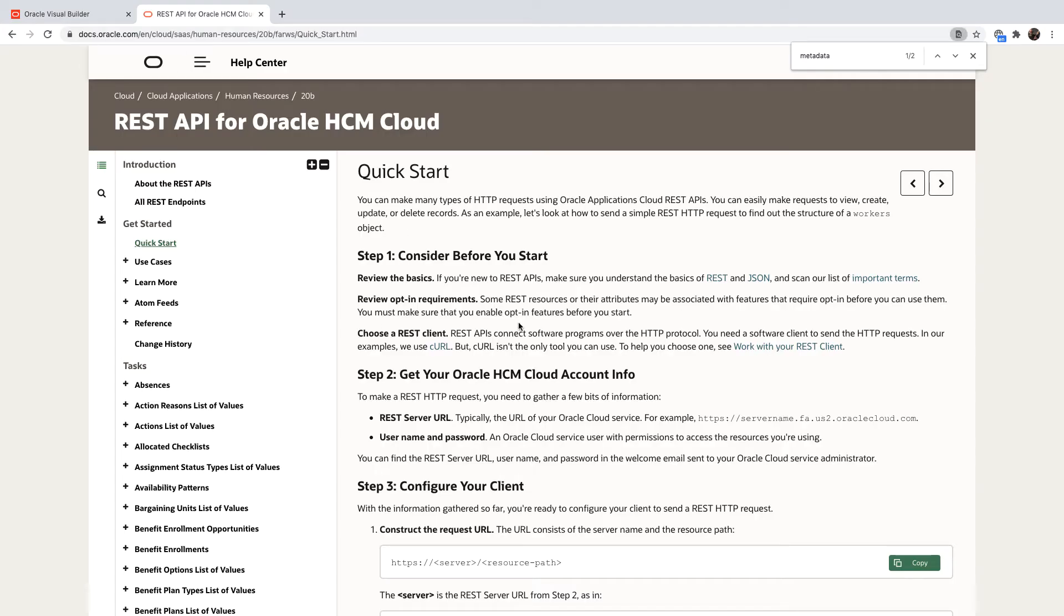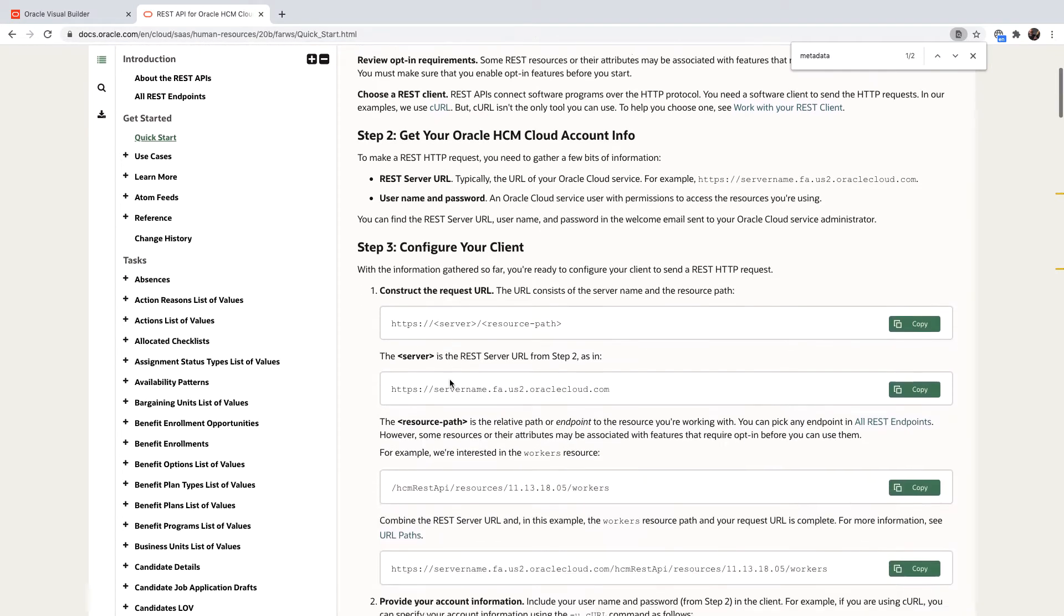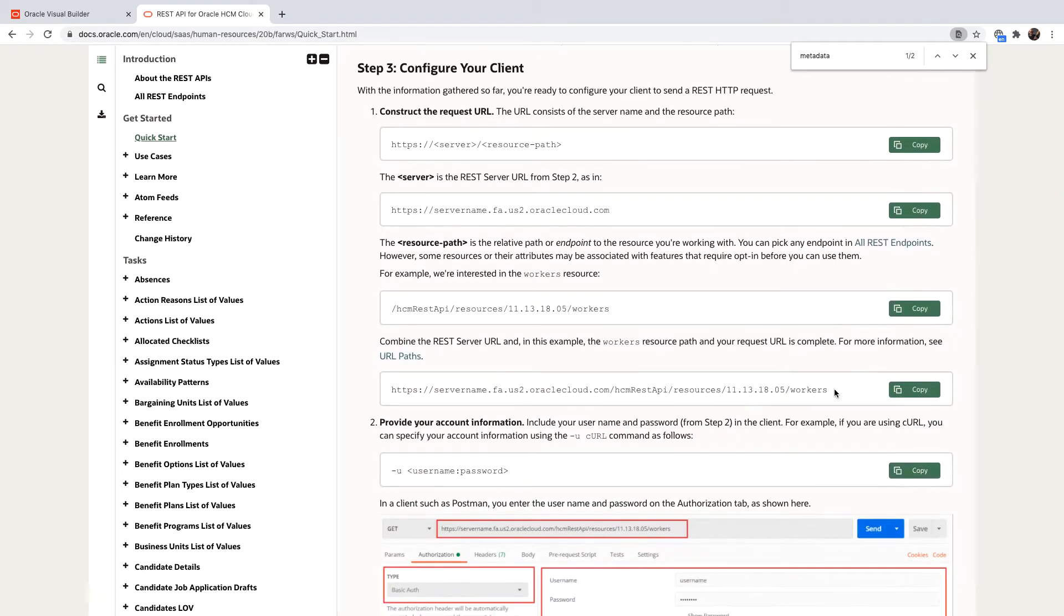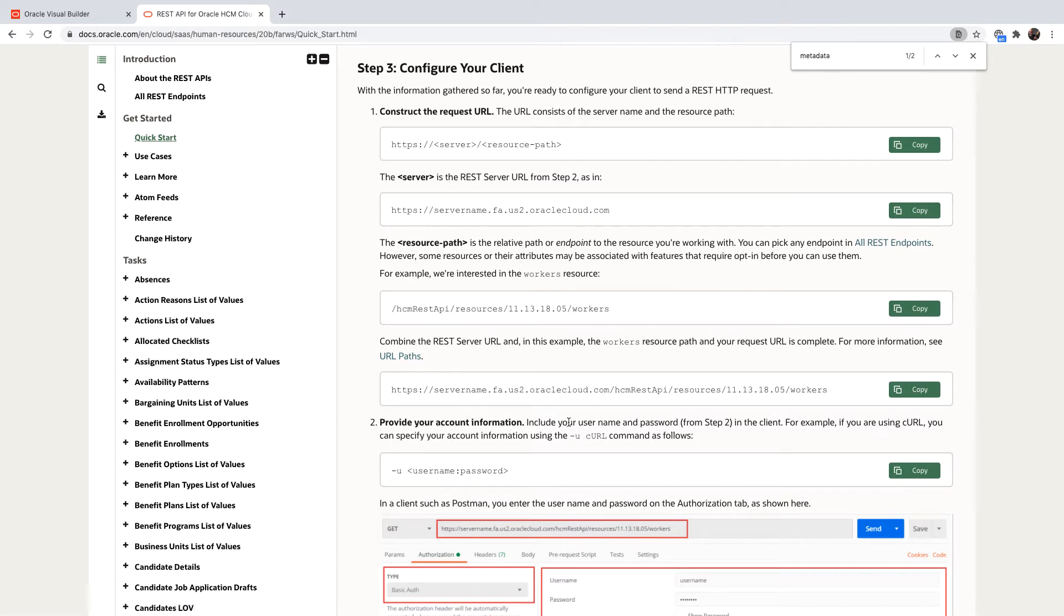If you go to the REST documentation for your Oracle Cloud application, you can find information in the getting started on the exact URL and how it formats to access an instance of an object.